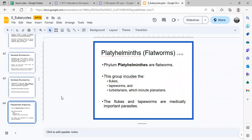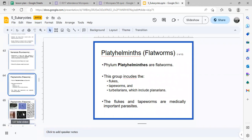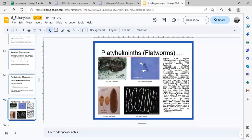Now for Platyhelminthes — from the word meaning flatworms. This group includes flukes, tapeworms, and turbellarians. The class Turbellaria represents one of these groups.